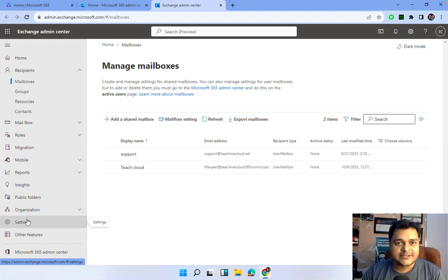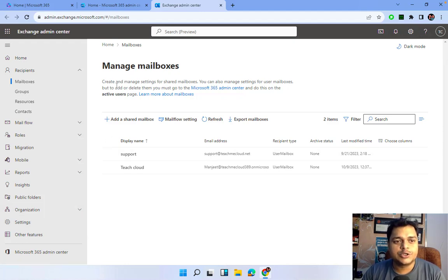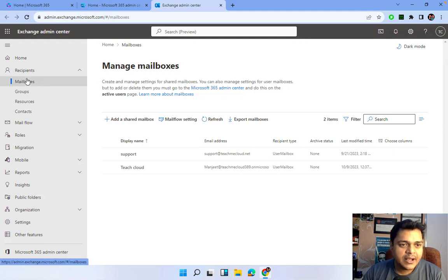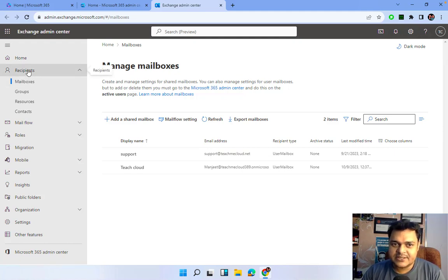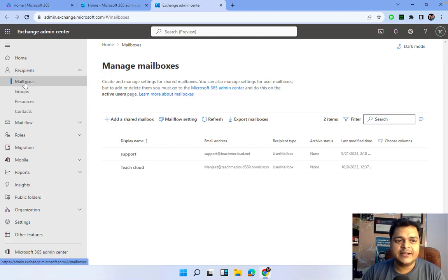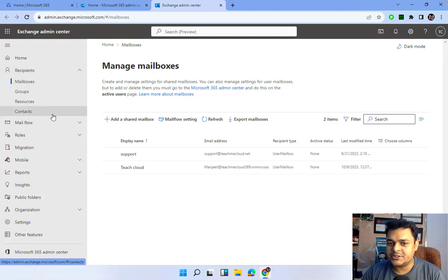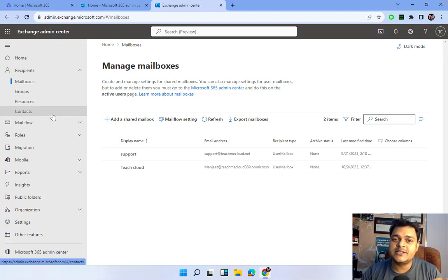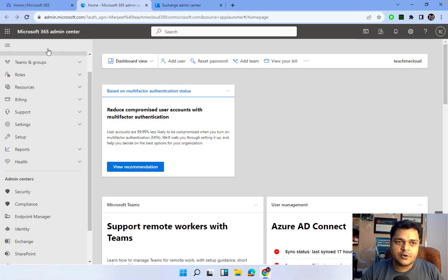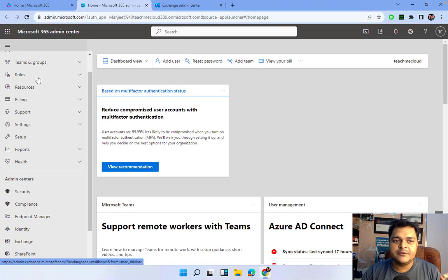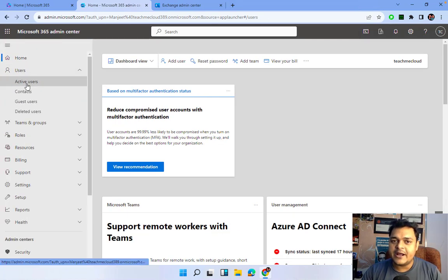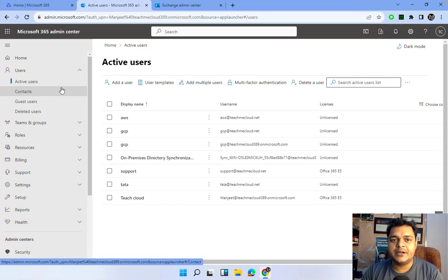It's our responsibility as Office 365 engineers to know about the usage of these services. Let me start from Recipients, which is the first option. Under Recipients, we can find the option of Mailboxes. Let me help you understand the difference between mailboxes and user accounts. If we click on Microsoft Admin Center and go to Active Users, there is a huge difference between active users and mailboxes.